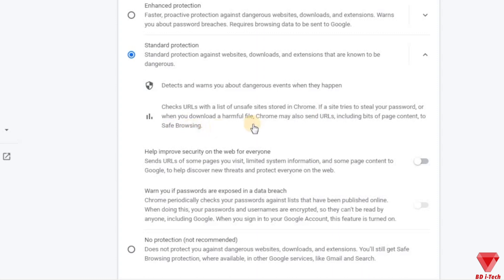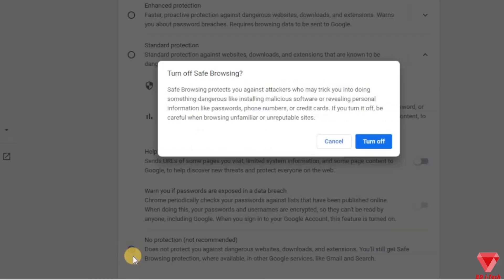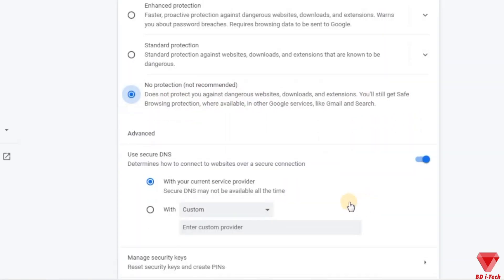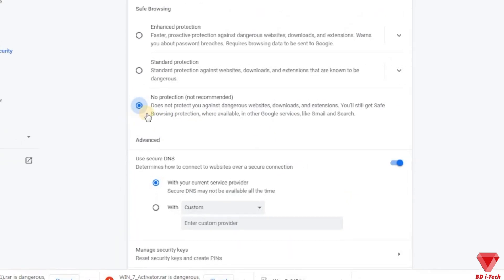But if you really want to download a specific file which falls under the blocked category, then select the bottom option which says No Protection. You will see a pop up to turn off safe browsing — just click on Turn Off.